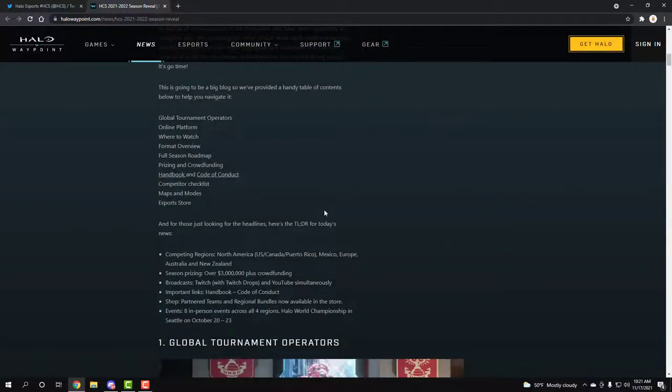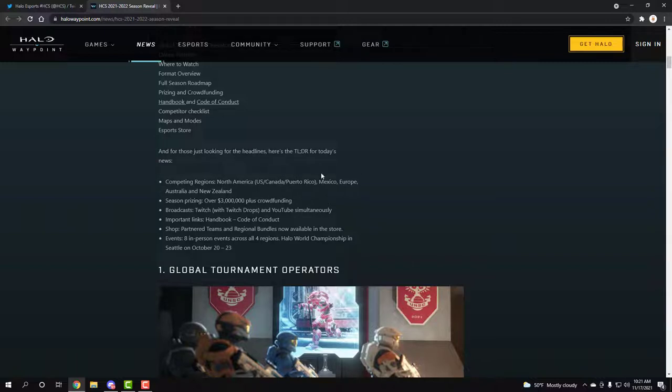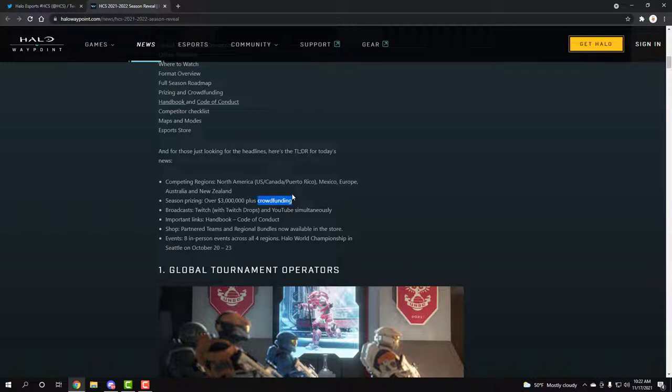The first thing we need to know is that the competing regions would be North America, US, China, Puerto Rico and all that Mexico, European, Australia and New Zealand. The prize pool would be over 3 million. That's not even including the crowdfund that we can get with skins and stuff, as you can see with the org skins that they have. People that want to put in their own money or whatever that they buy increases the prize pool into the future.